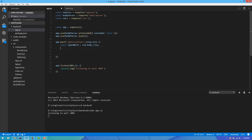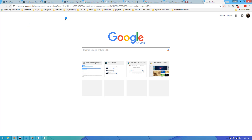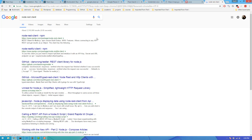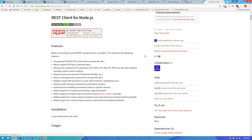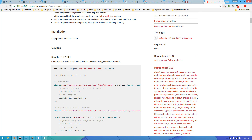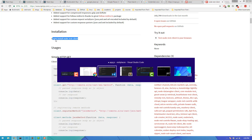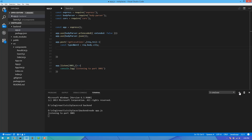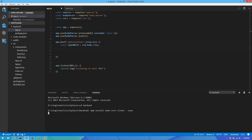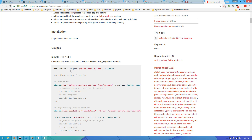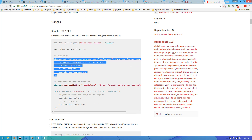You will need a REST client to learn how to make REST client requests. Now we will use the REST client module. With REST API calls, it is good for HTTP-based API requests. I will install npm install REST client. Terminal, back-end.